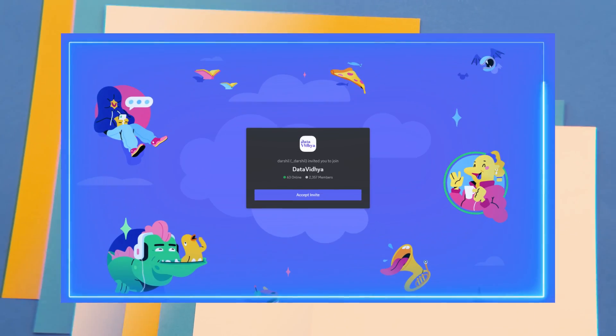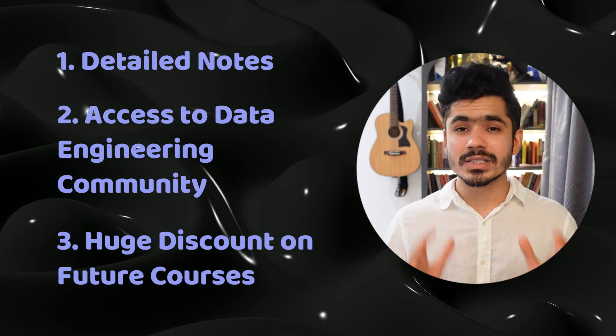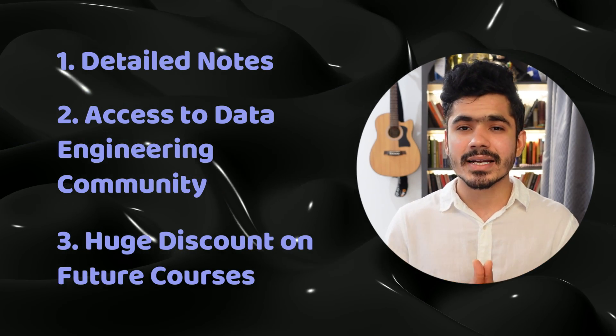Once you purchase the course you will get a Discord link to join the Data Engineering community, learn with other people, and create projects together. The third bonus is a huge discount on future courses — all existing students already got around 50% discount on this Apache Spark course.